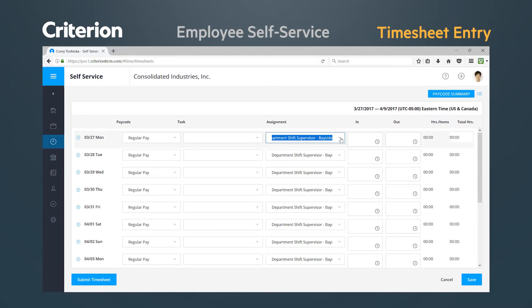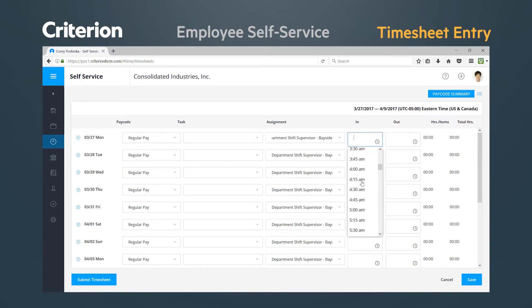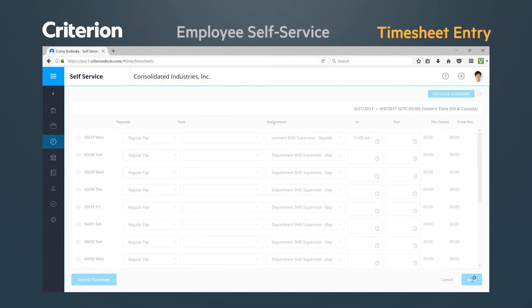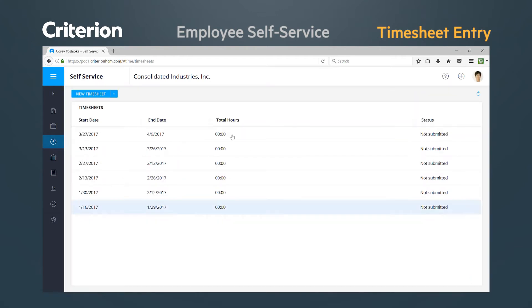To clock in, your company may have selected one or both of the following options. Simply key in your start time, or use the IN button located at the top left of the timesheet. Using the IN button will clock you in based on the system clock. Either way, make sure you hit the SAVE button located at the bottom right of the timesheet, otherwise your time will not be recorded.